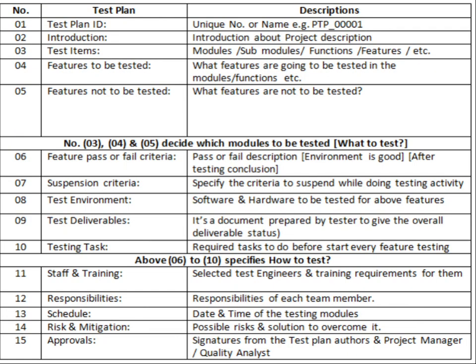This is a sample test plan template. Depending on the testing organization, they may follow different templates — there are different formats and different templates available. Depending on the organization, you may have different fields available in your test plan template. This sample test plan document mandatorily ensures the success of your software testing project.